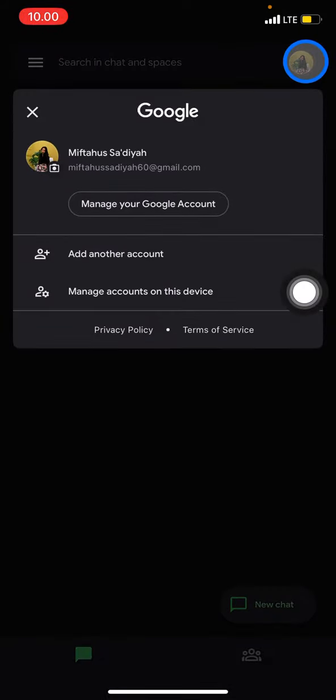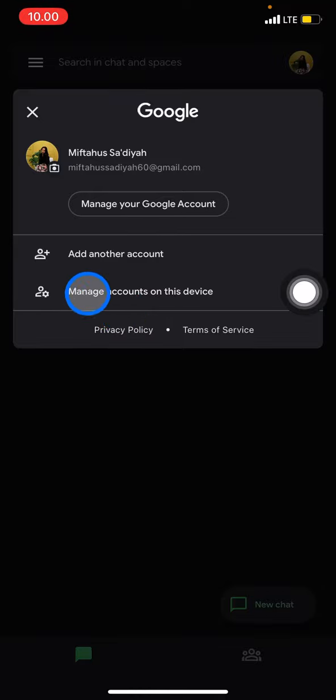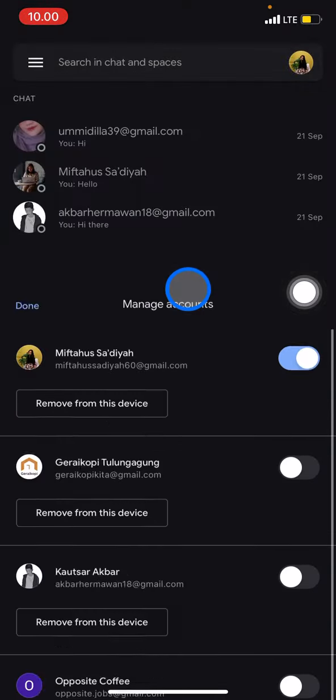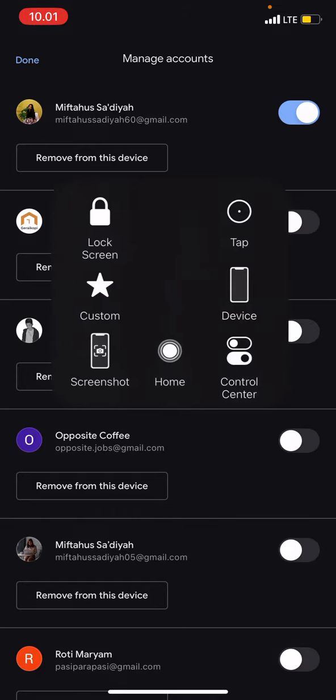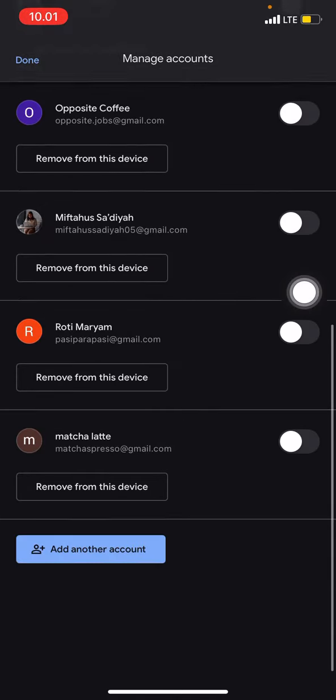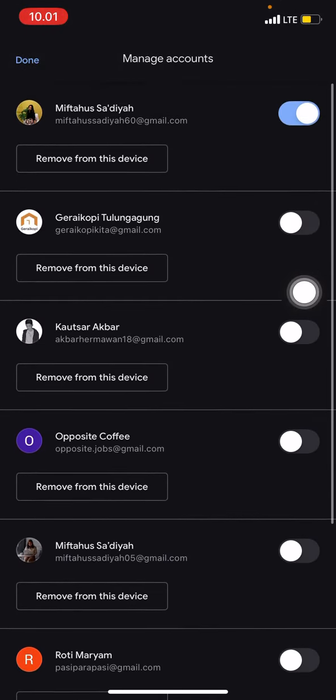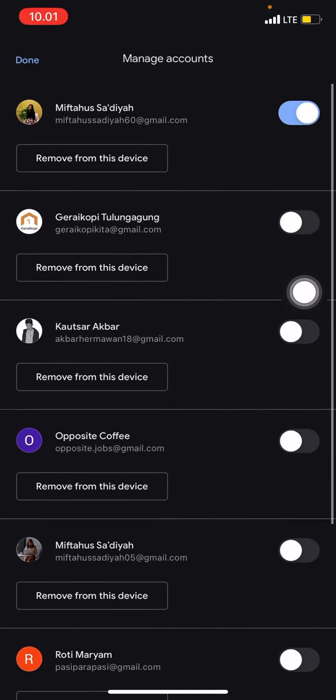After you have this, you just need to go into manage accounts on this device, click it, and you will see here your accounts that are already logged in or signed in on this device.